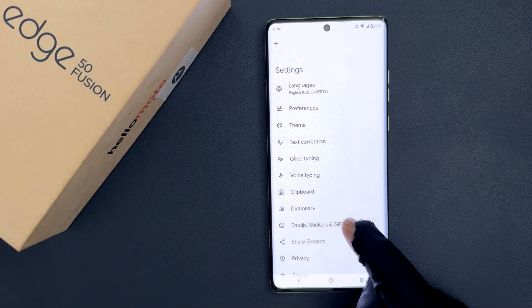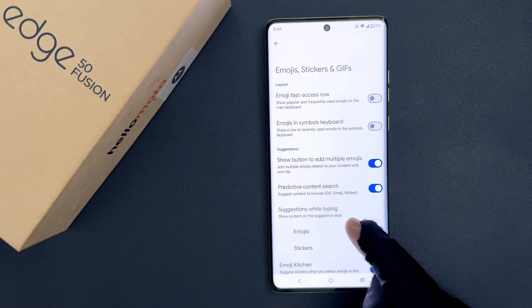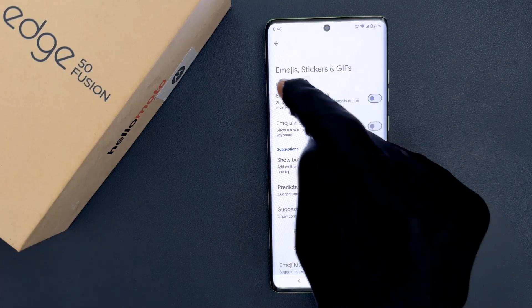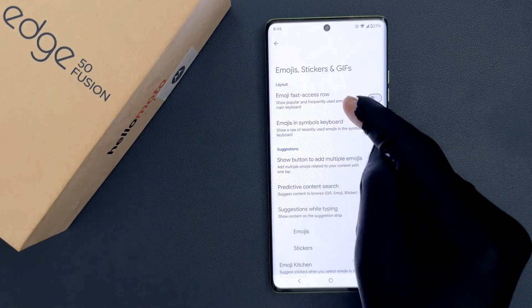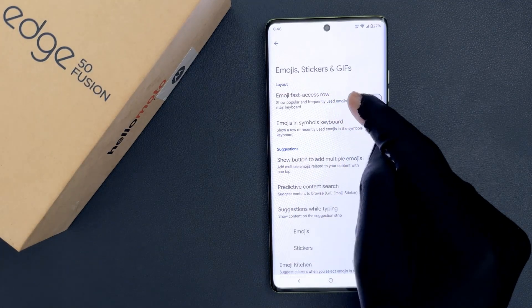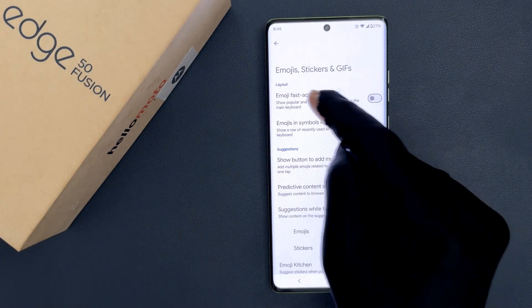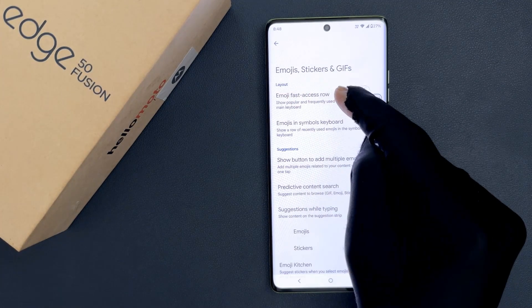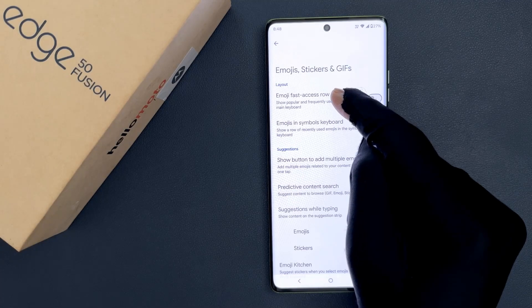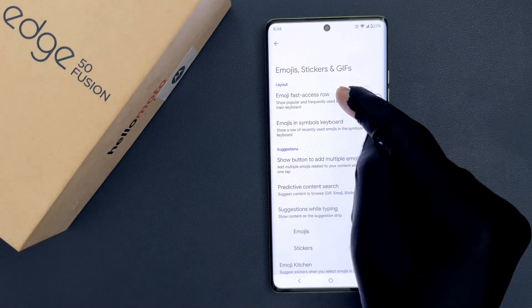After that, tap on Emojis, Stickers and GIFs, then go to the Layout section. In this section you can see the Emoji Fast Access Row option.